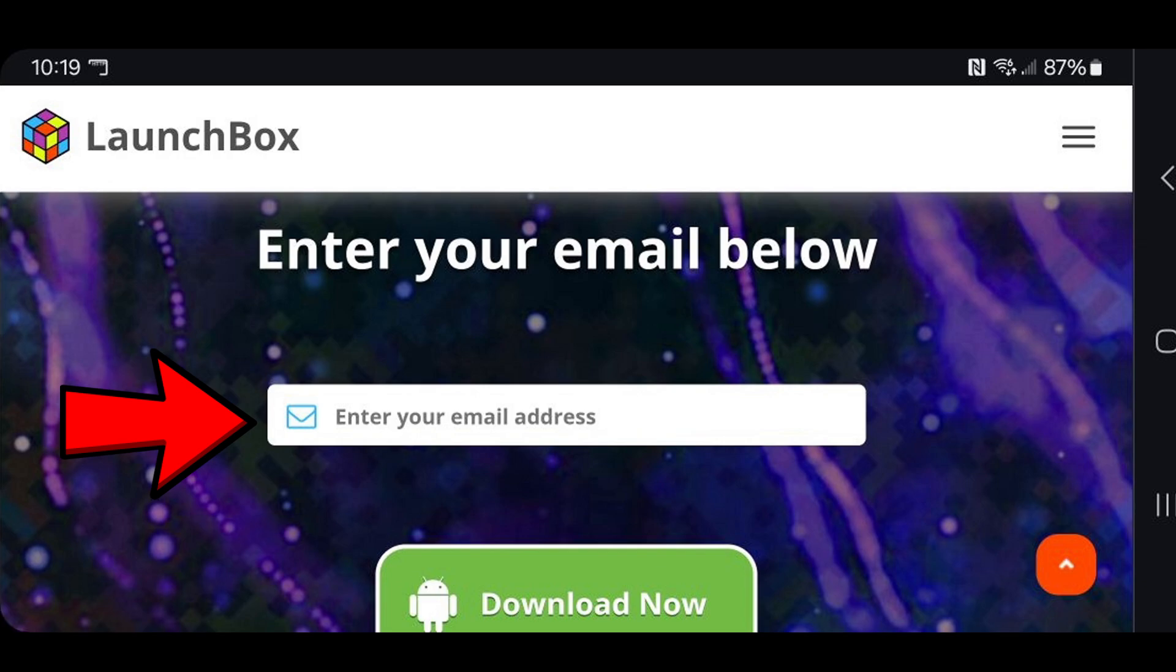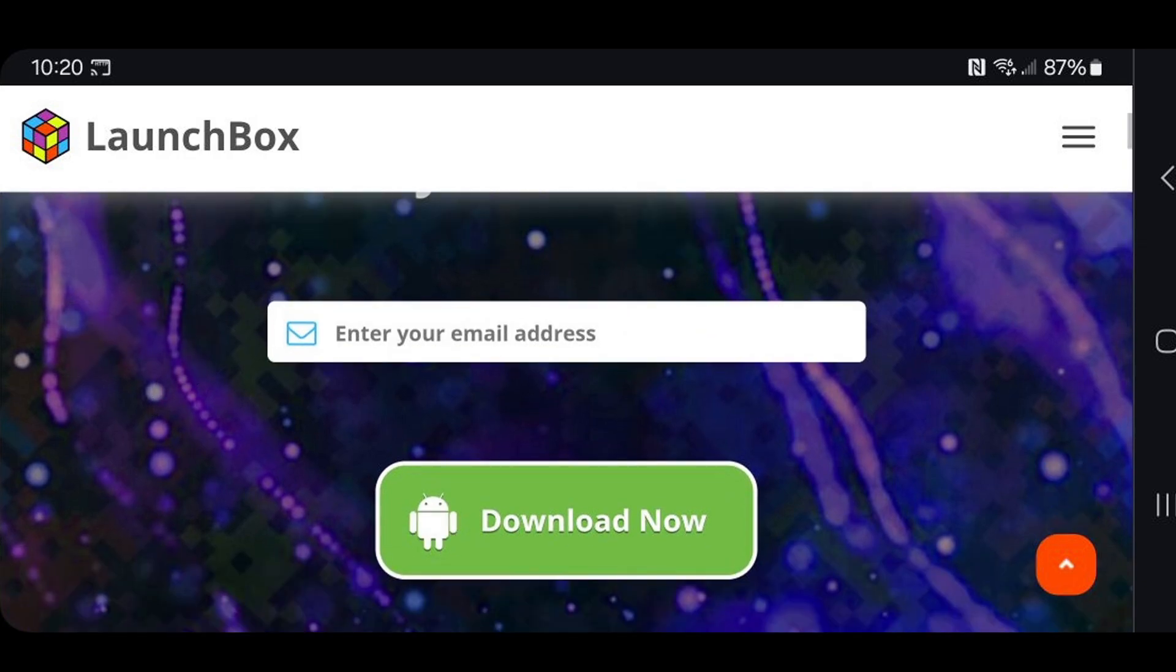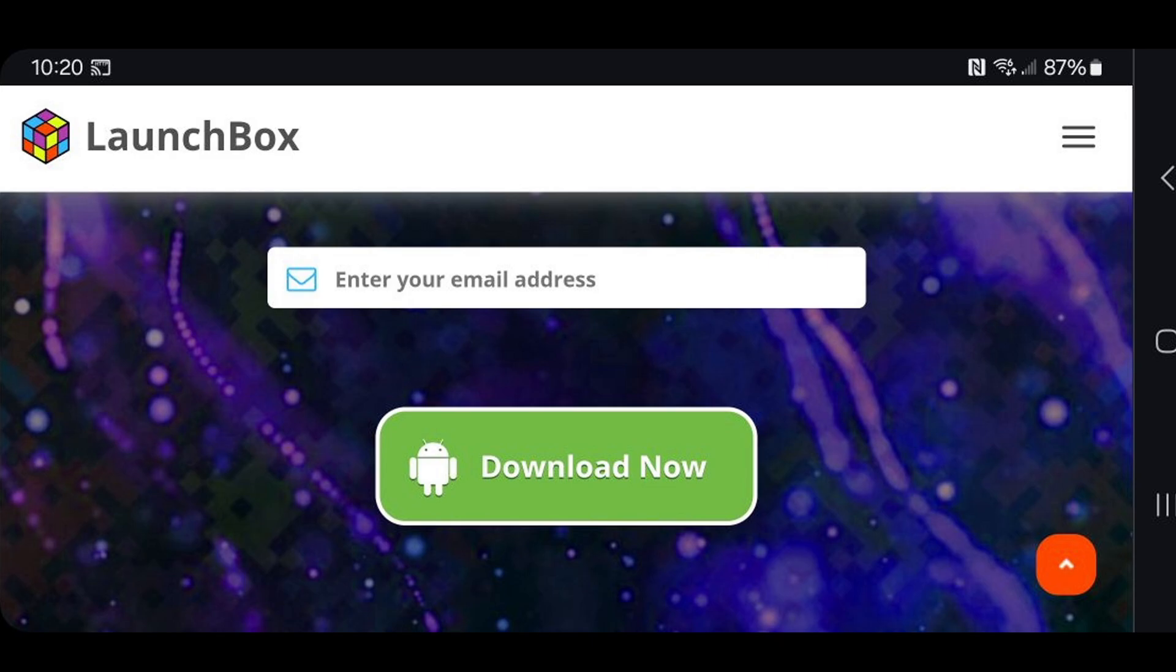Now right here where it says enter your email address, go ahead and enter your email address and then hit download now. And a link to download LaunchBox will be sent to your email.